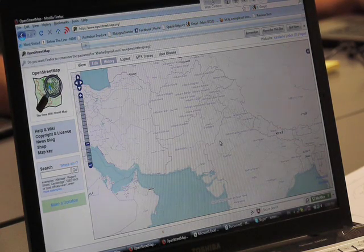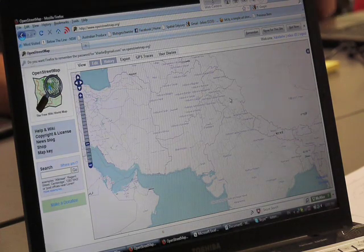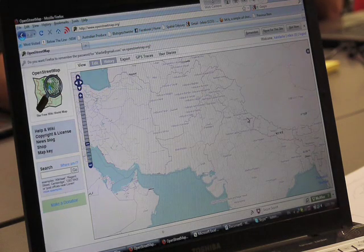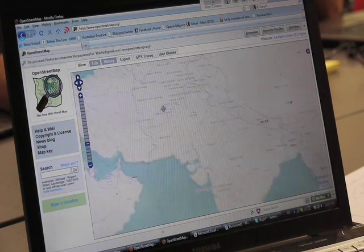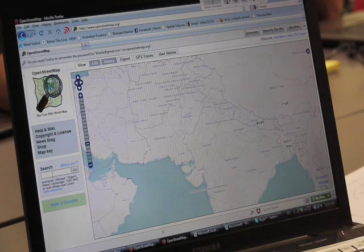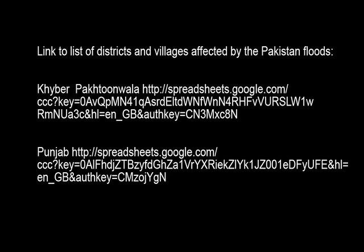This is roughly the center of Pakistan centered on screen. The first thing we want to do is find a district where we want to go and map villages. There's a spreadsheet available with the names of the villages and the districts that were affected by the floods, and we can go and find one.